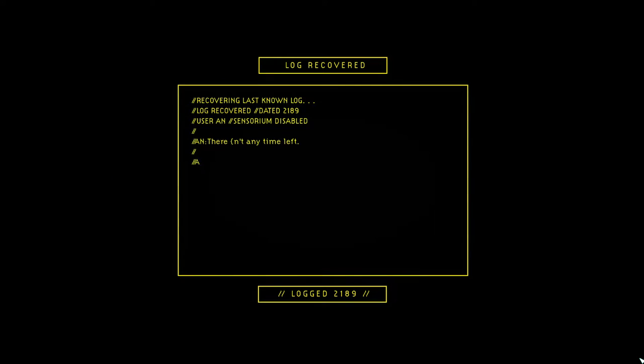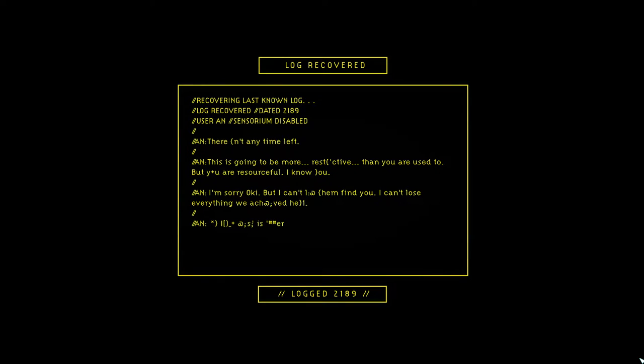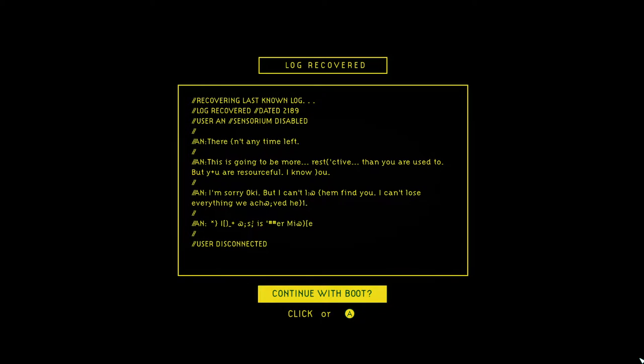Recovering last known log. Log recovered dated 2189. There ain't any time left. This is going to be more restrictive than you are used to, but you are resourceful, I know you. I'm sorry, Oki, but I can't mind them. I can't lose everything we achieved here.